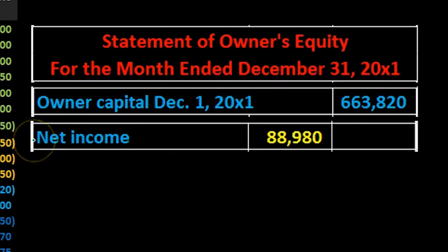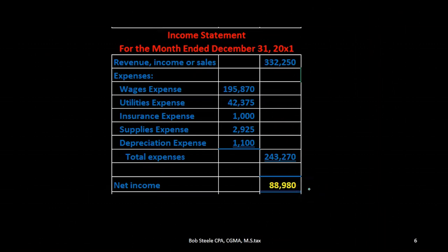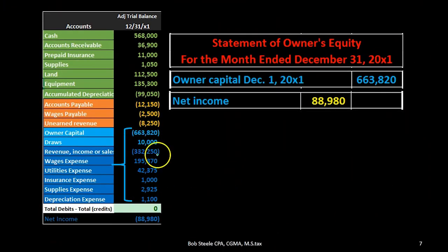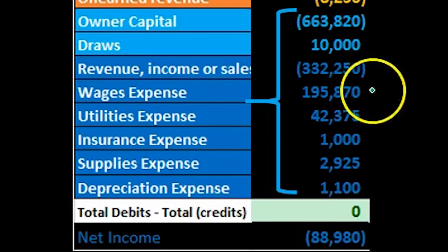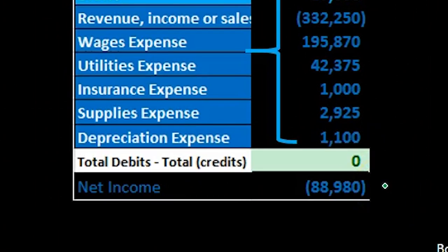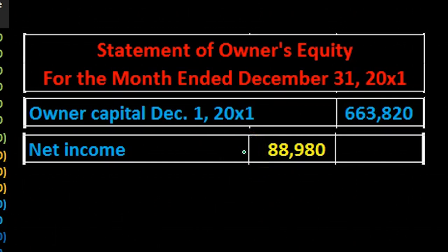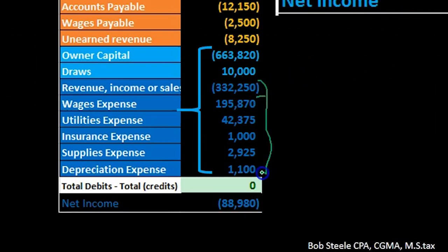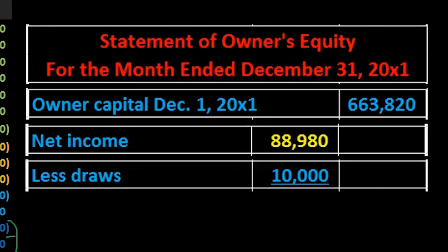The next thing we're going to have is net income. Where does net income come from? The income statement. The income statement has been created — we have net income, and we pull that over. In essence, we took all these numbers and broke them out into the income statement — meaning we took revenue minus expenses — giving us the one number, $88,980, as net income. So we basically took care of all those numbers and then we have the draws.